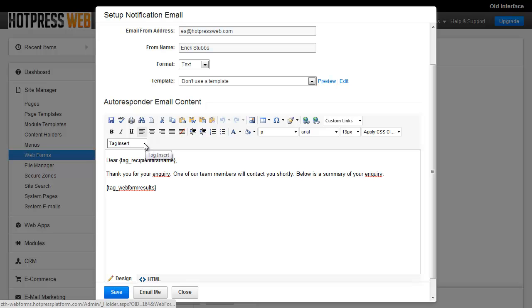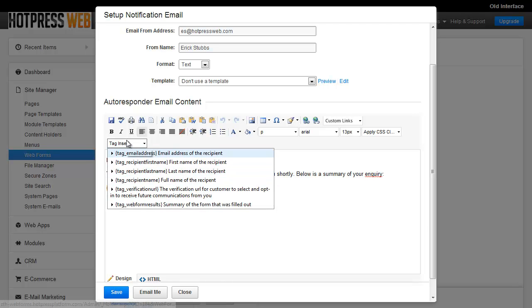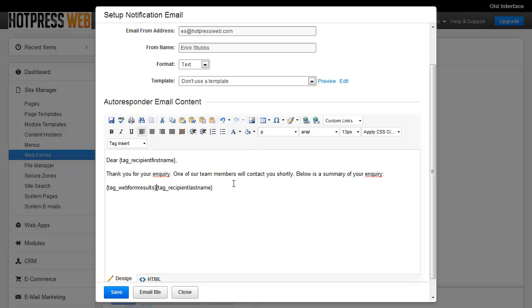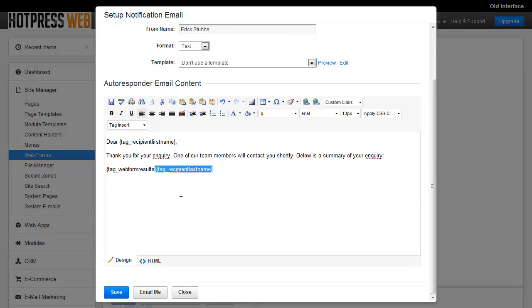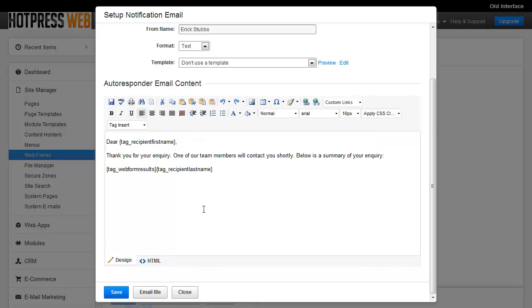And there are other tags you can include in these and you can get a list of them here from this tag insert option. So you would just come down here, select the tag you want and click it and it's going to insert that tag into the content wherever your cursor was. And of course you can switch over to HTML view and work with it that way directly if you prefer.